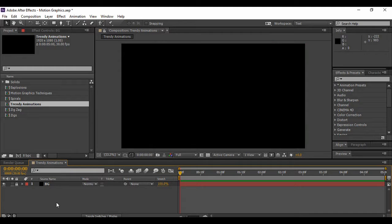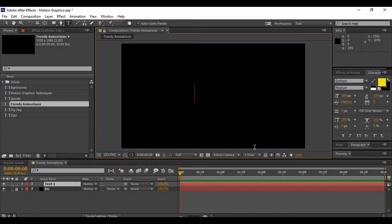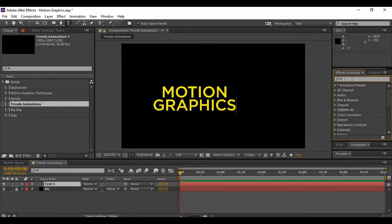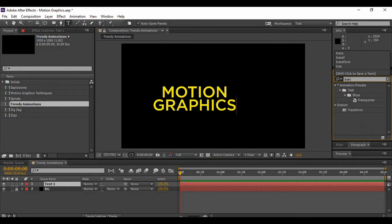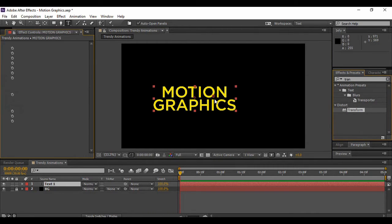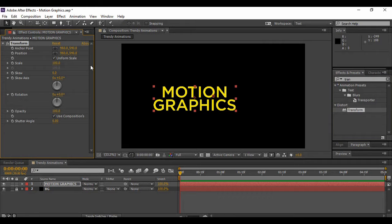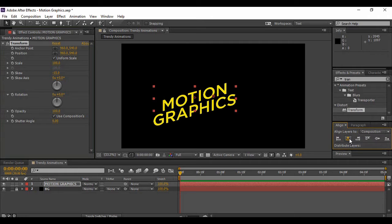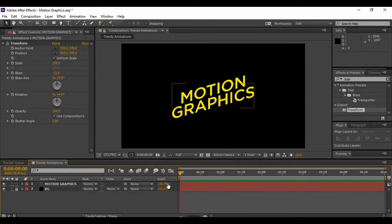The next thing we are going to do is add some text. Go to the text tool, click anywhere in your composition, and type any text you want. Once you're happy with the text, go to Effects and Presets and search for an effect called Transform. Apply this effect onto your text layer and change the skew value to negative 15. Your text will look italicized. Then align your text to the center both horizontally and vertically.